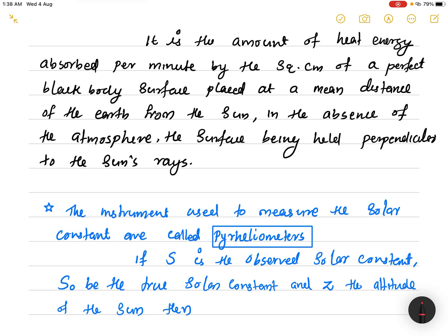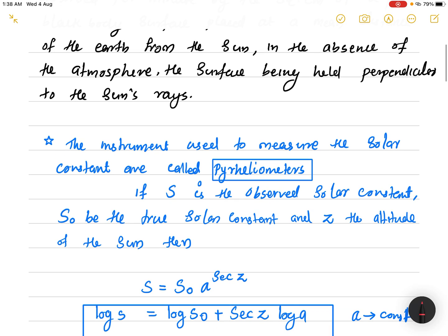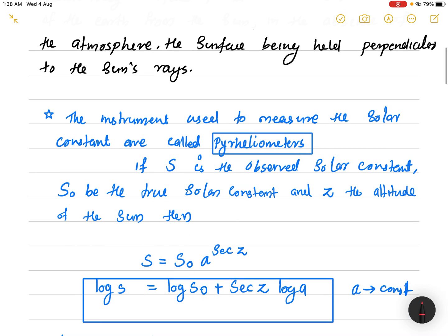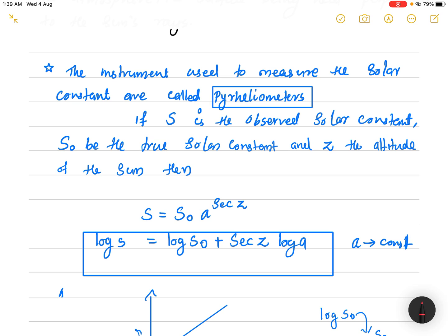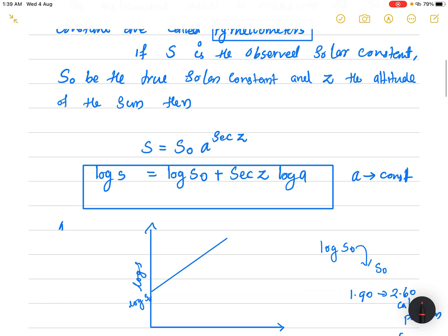Suppose S is the observed solar constant measured using the pyrheliometer, and S₀ is the true solar constant. There is a correction due to the atmospheric term. If Z is the altitude of the Sun, then the relation connecting S, S₀, and Z is: S = S₀ × a^(sec Z), where a is some constant. Taking the logarithm: log S = log S₀ + sec Z × log a. For different altitudes, I can measure the value of solar constant S, and plotting log S along the y-axis.